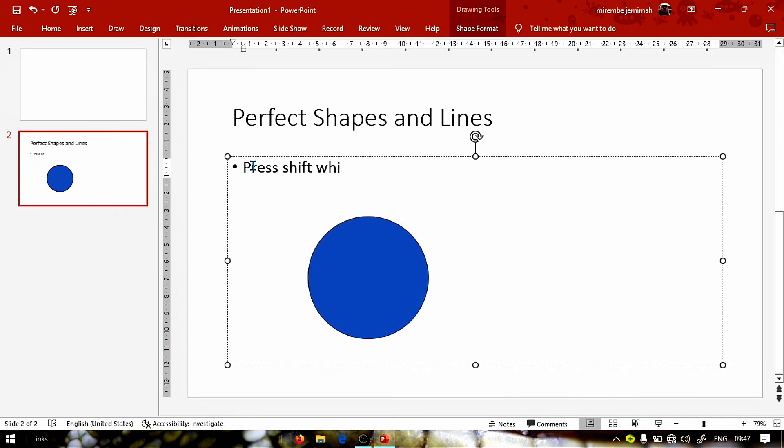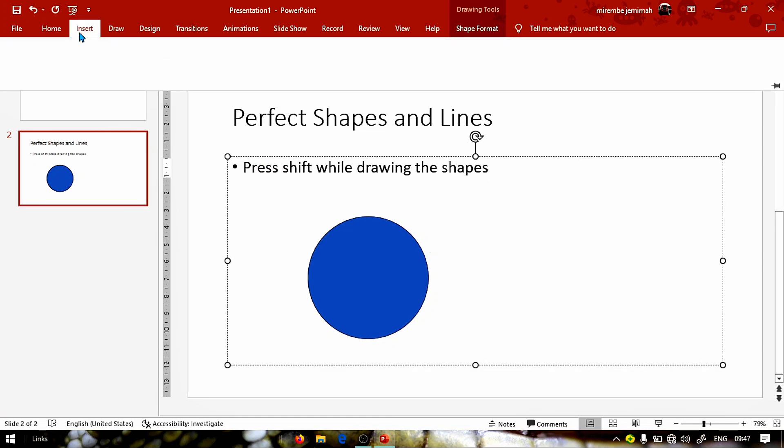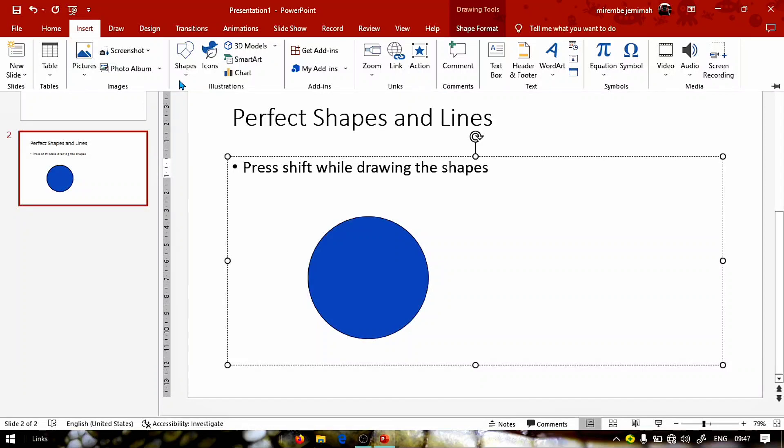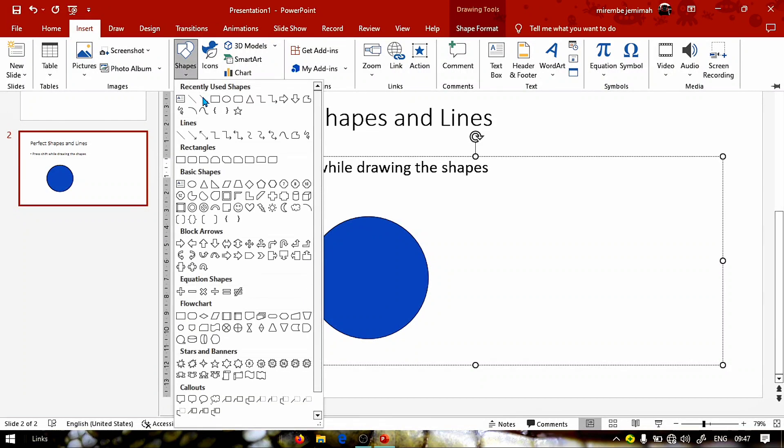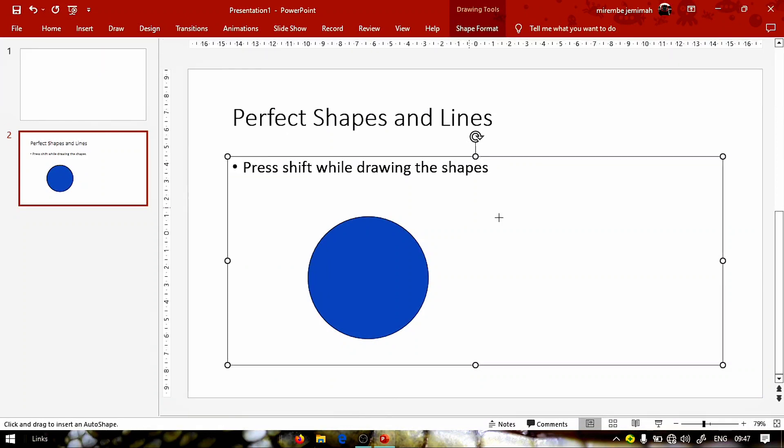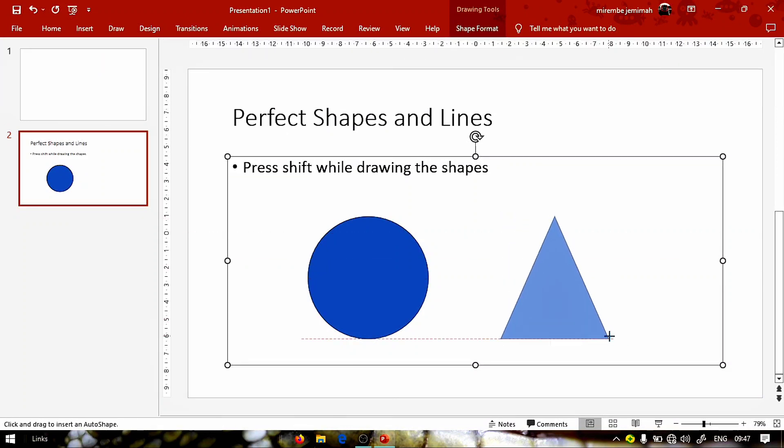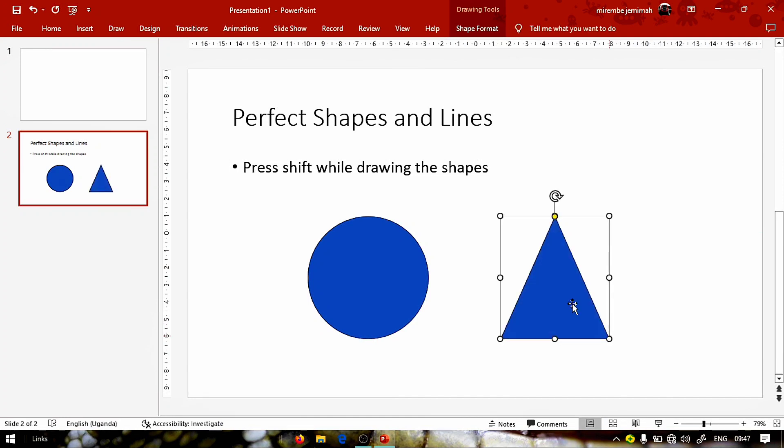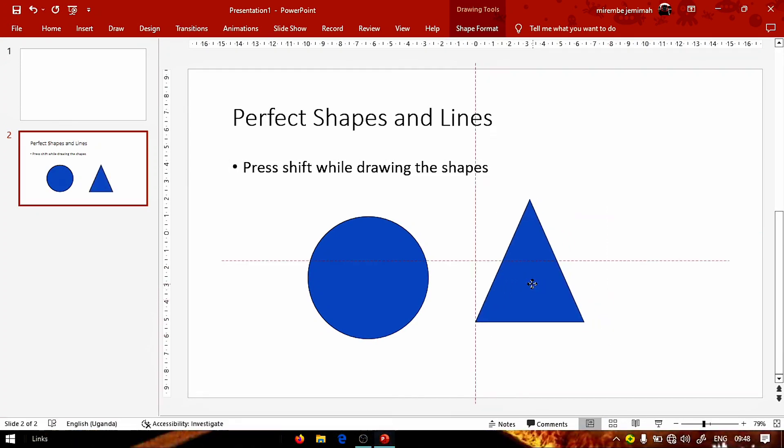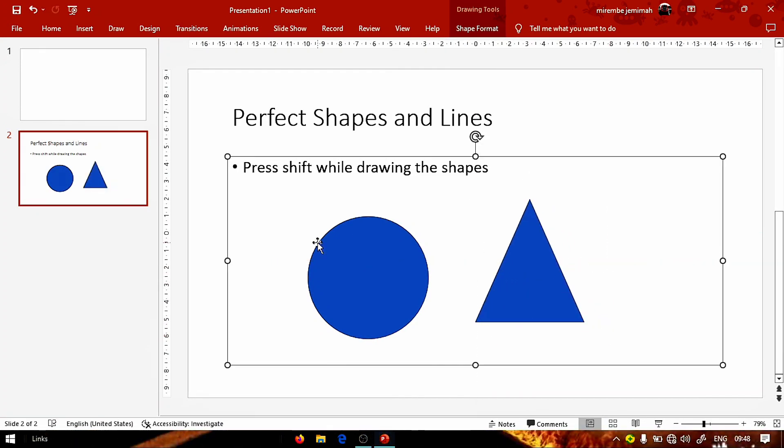Also this works for any other shapes you may be having and we're going to see how they work out. We're going to go back to Insert and I'm going to choose a triangle, and as you can see no problems.